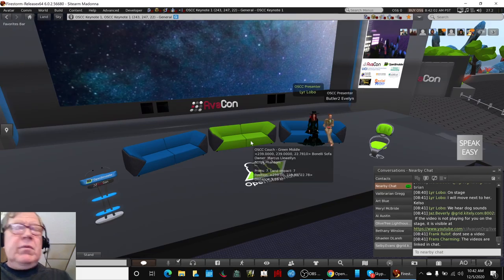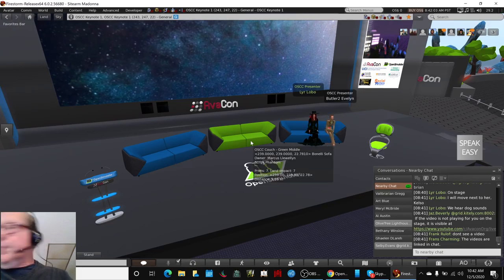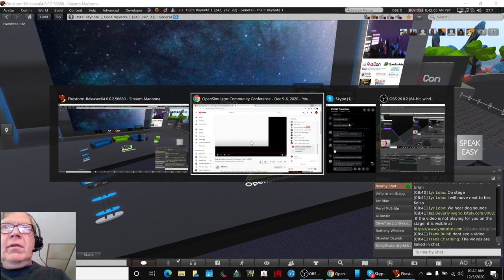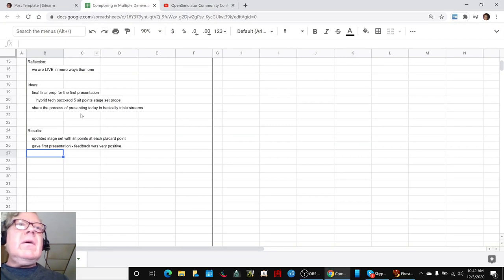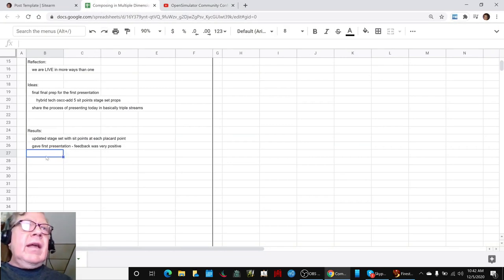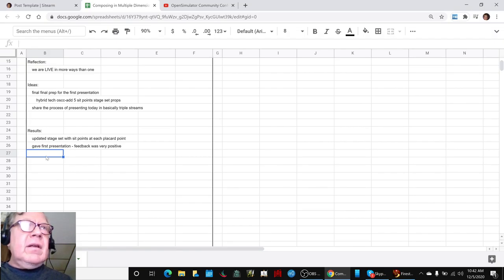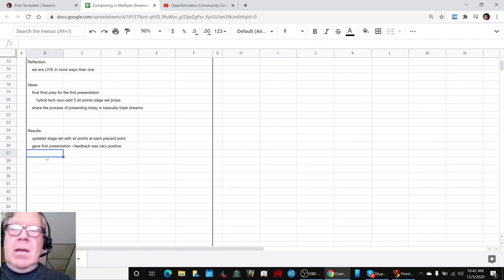So what we're going to do is a wrap up here. They gave the first presentation, the feedback was very positive, and that's good.